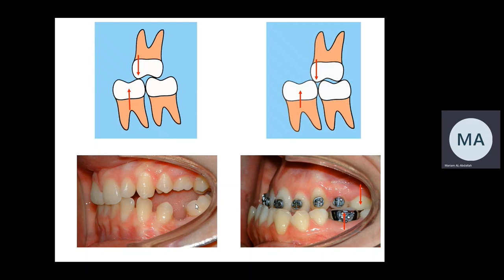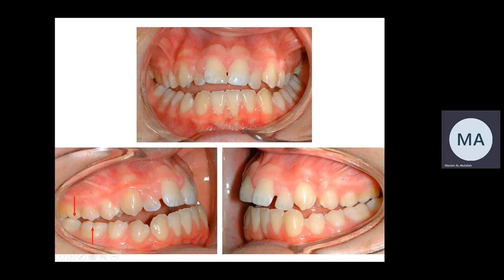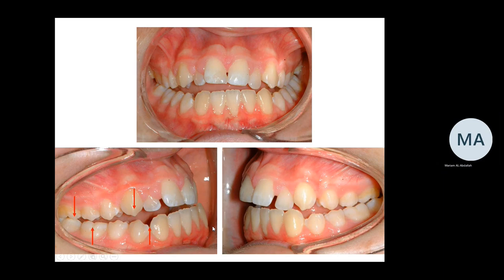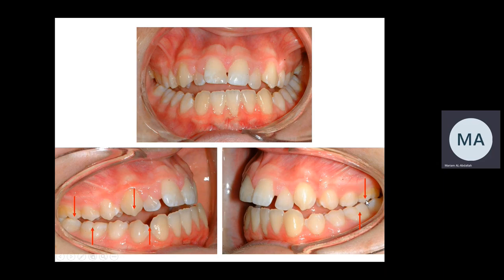Here we have a half unit class three molar relationship. In another example, the meso-buccal cusp on the right side occludes posterior to the buccal groove — this is actually more than a full unit class three, like a unit and a half class three molar relationship, which is quite severe. The canine should occlude at the embrasure between the lower canine and first premolar to be called class one; here it's posterior and almost half unit class three canine. On the left side we have almost full unit class three molar but class one canine relationship.